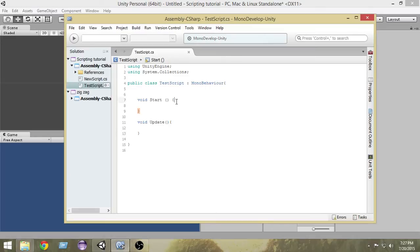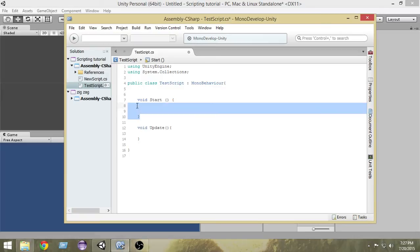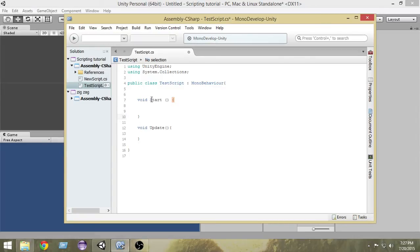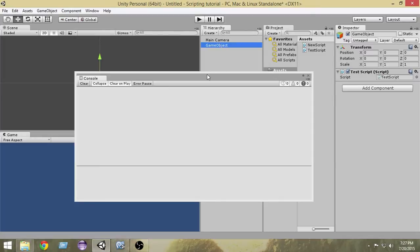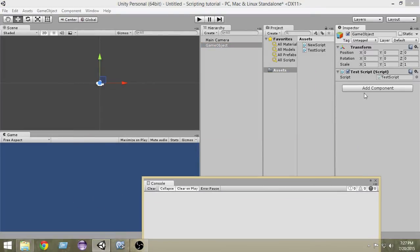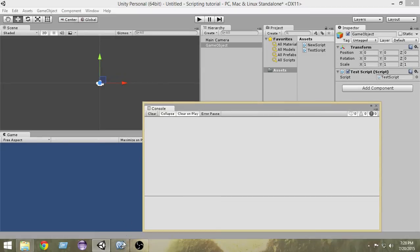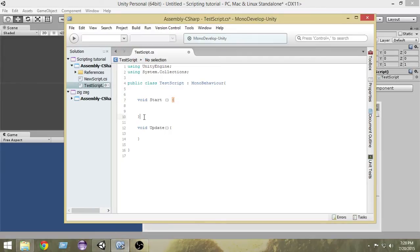You can see that we have two pairs of braces — this is the function body inside which we write all of our code that we want the function to execute. What the Start function does is it gets called whenever this script gets called for the very first time. As you can see, we have attached this script to a game object inside the scene, so whenever we run our game this Start function gets called.